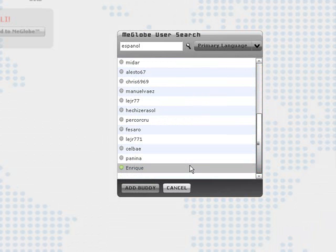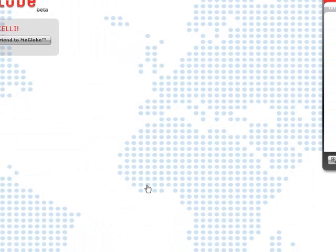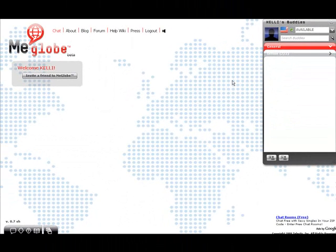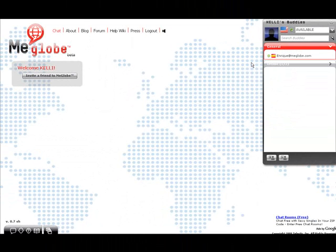To add anyone that you've found, just click Add Buddy, and you'll now see that person on your buddy list. It says PENDING next to their name until they accept your request to add them. I'm going to send him a message.